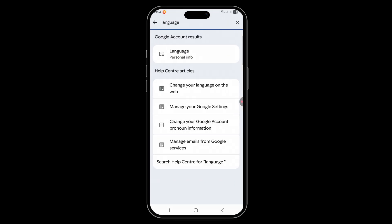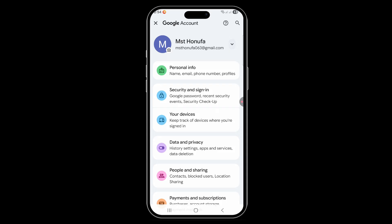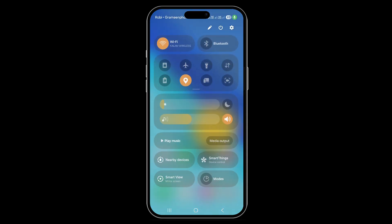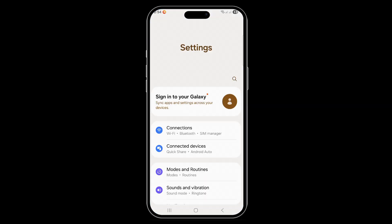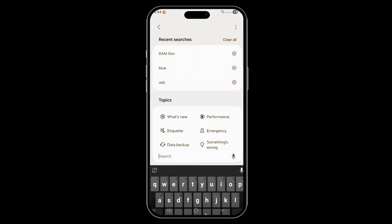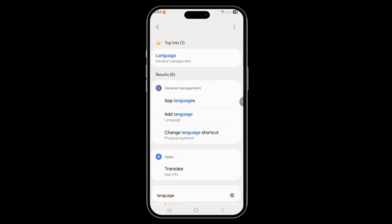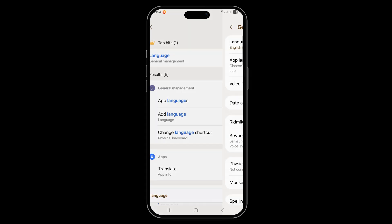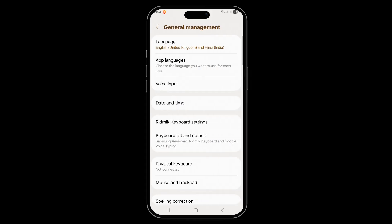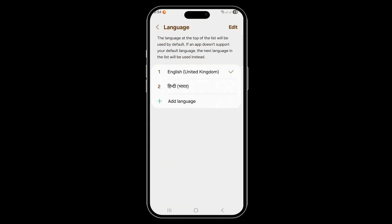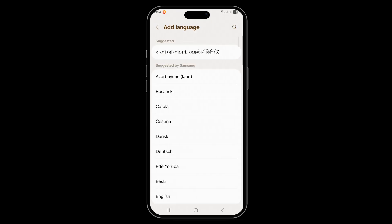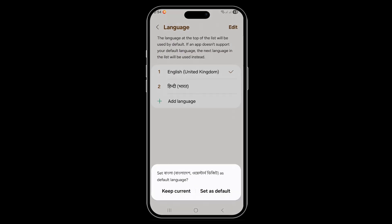But the language is still showing in English. What you need to do is go into your mobile settings, type 'language', then click on the first language option — Language Management. Now click here and add your targeted language, like Bangla (Bangladesh), then set it as default.